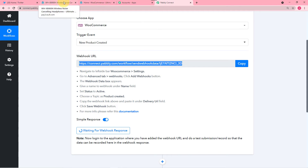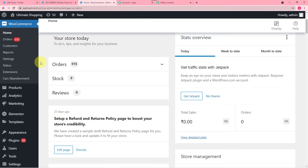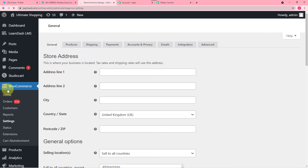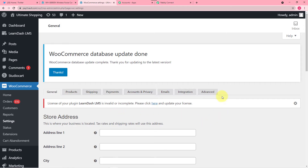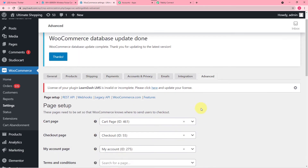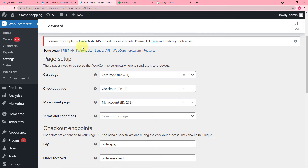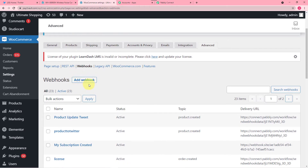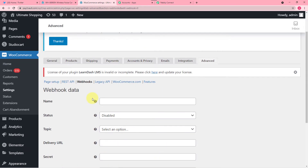Then go to your WooCommerce store plugin in your WordPress. From here you have to click on Settings, then click on the Advanced option. When you click Advanced this page will open up. From here you have to find the Webhooks option. Click on Webhooks and here you can add a new webhook by clicking on the Add Webhook button.